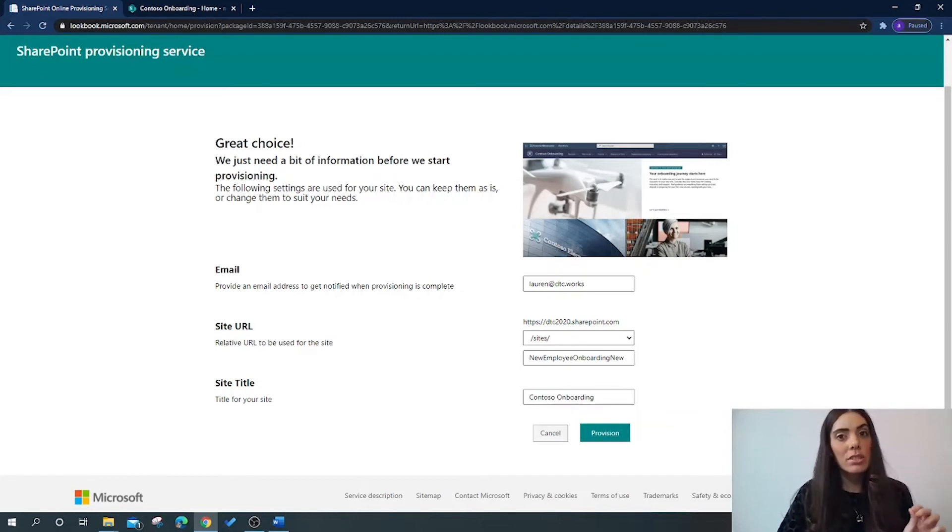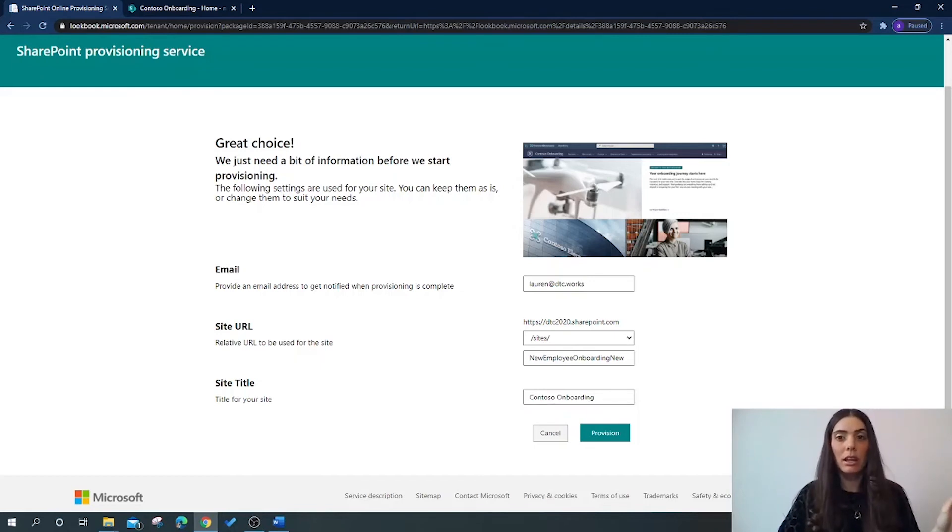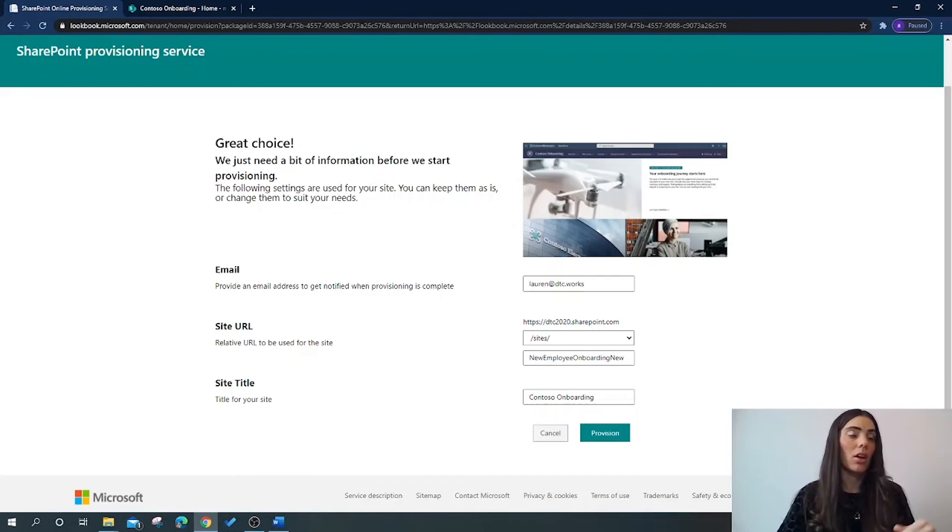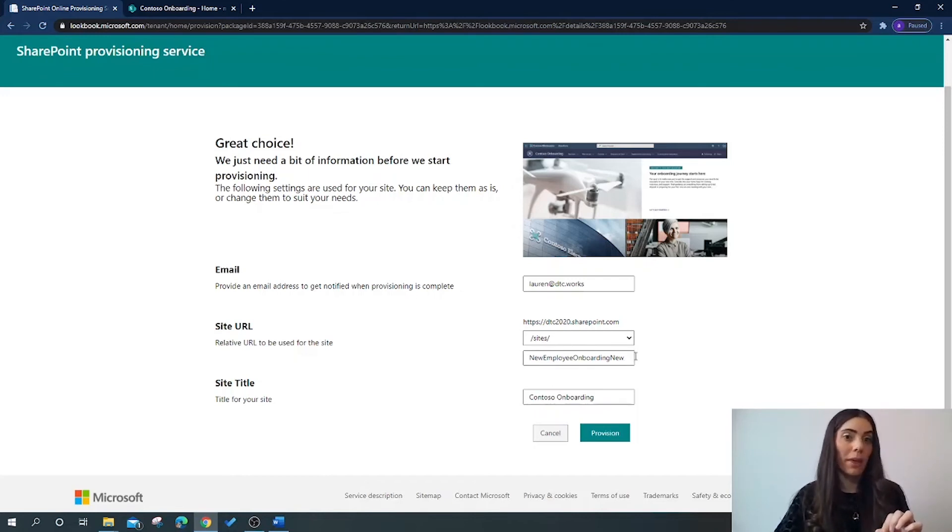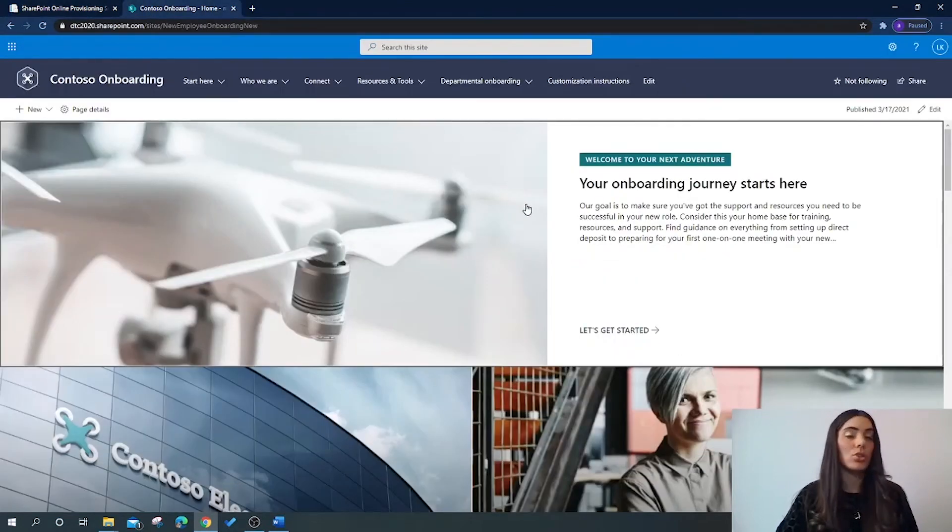The process takes some time, so do carry on and leave this in the background running. Carry on with what you're doing and keep coming back and checking up on it. Once it has provisioned, you will be able to click the new URL that will appear here and you will then be taken to your new site.